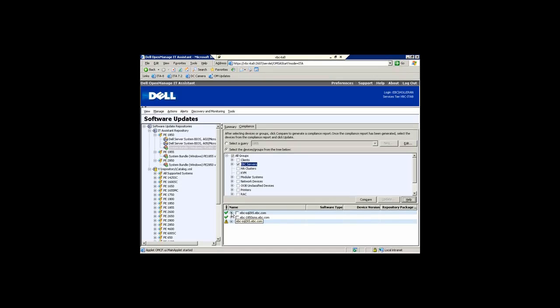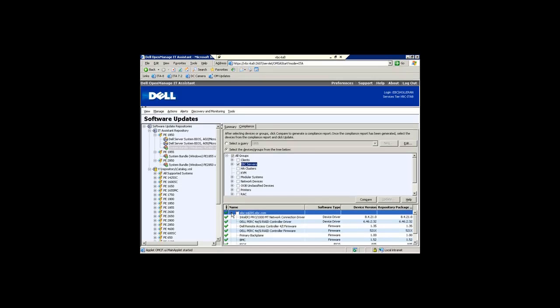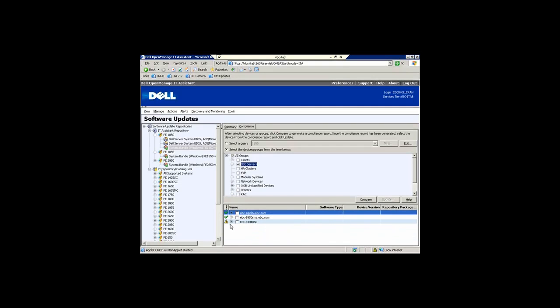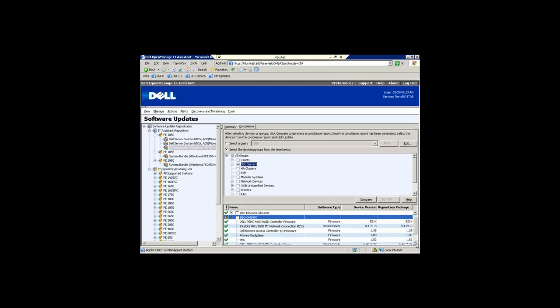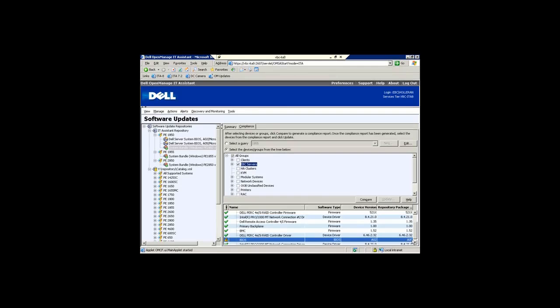Two of them appear to be healthy with the green check marks, but this bottom one, EBCOM1850, when we scroll down you can see under device version BIOS is A02, the repository had version A05.